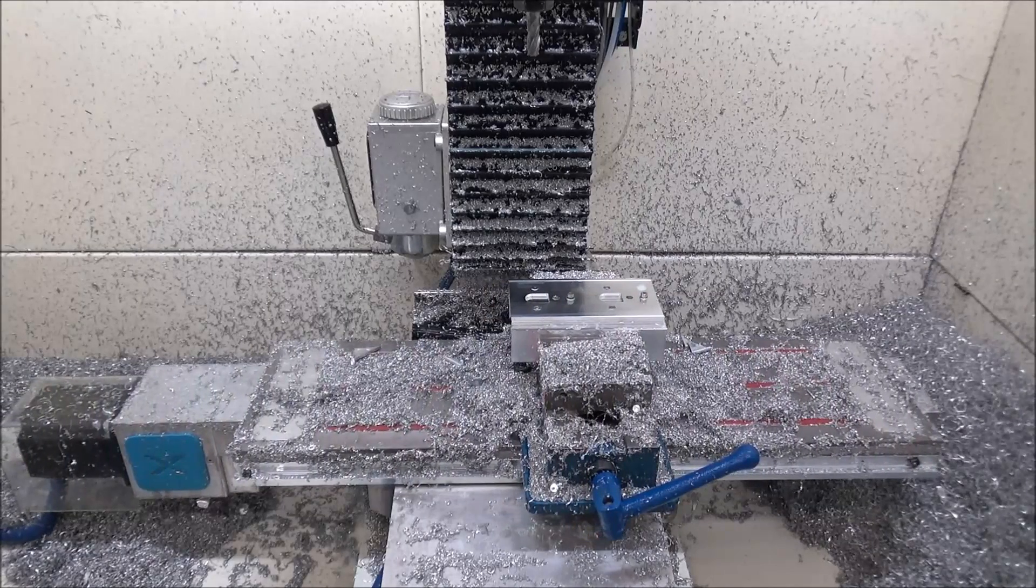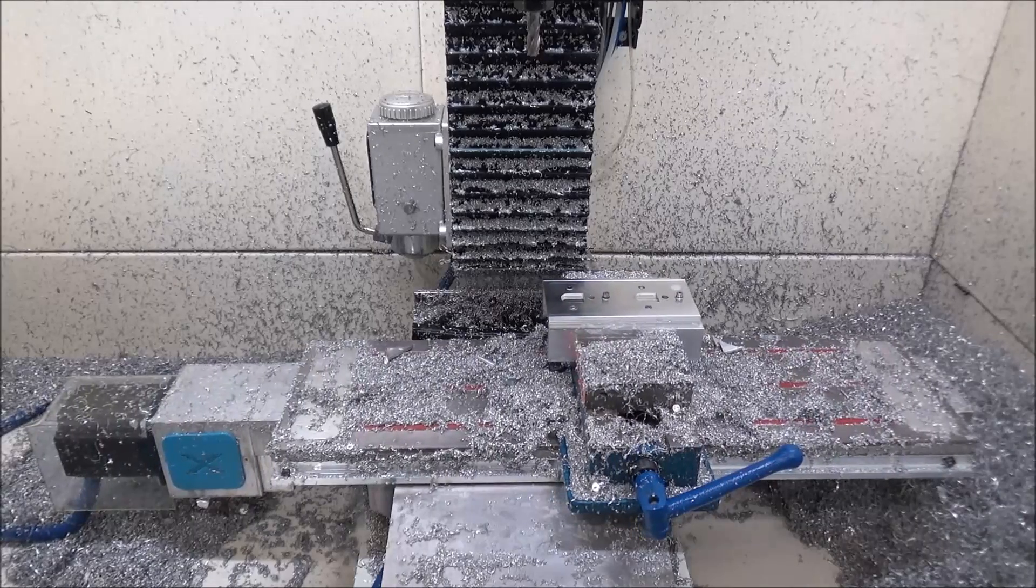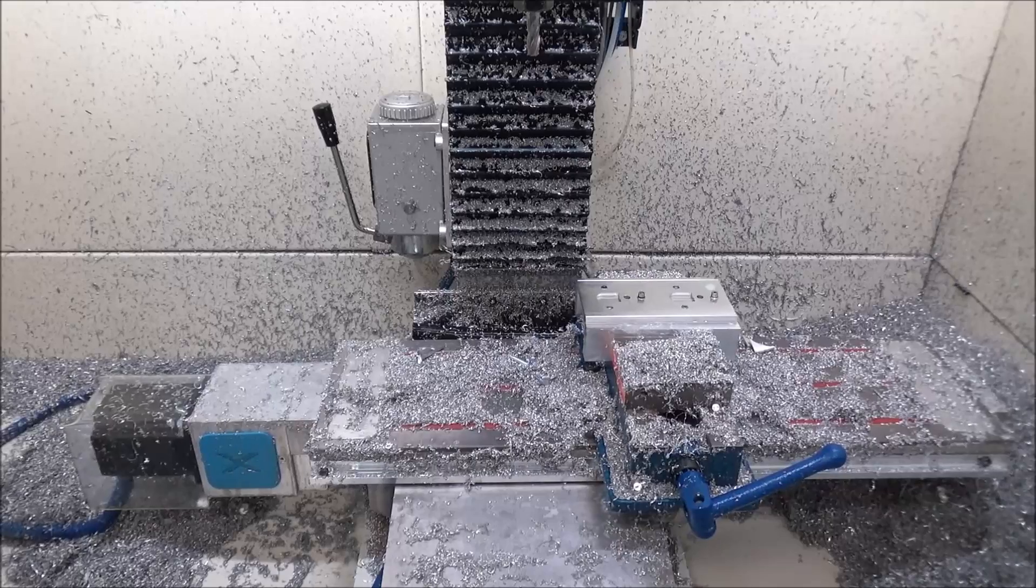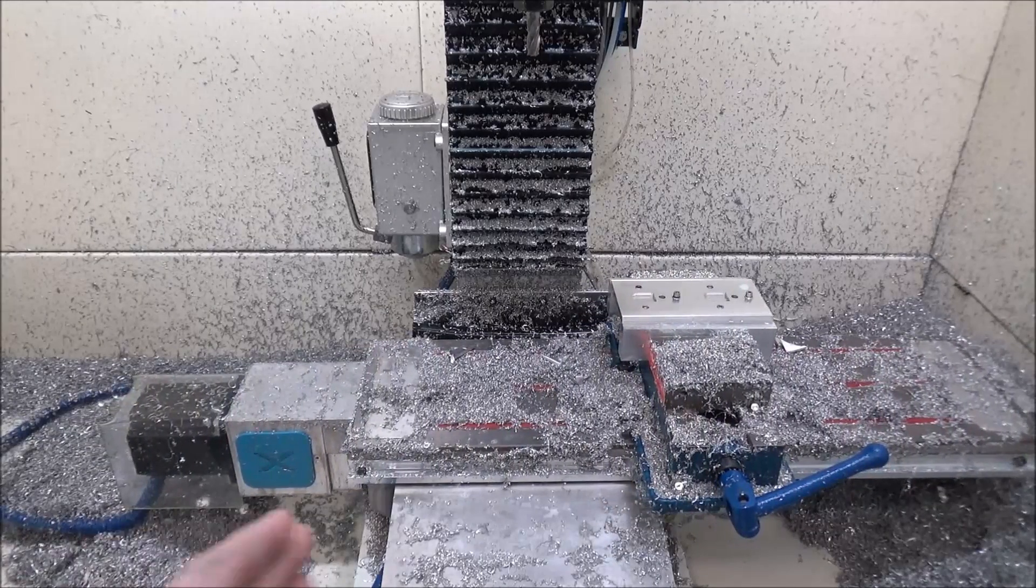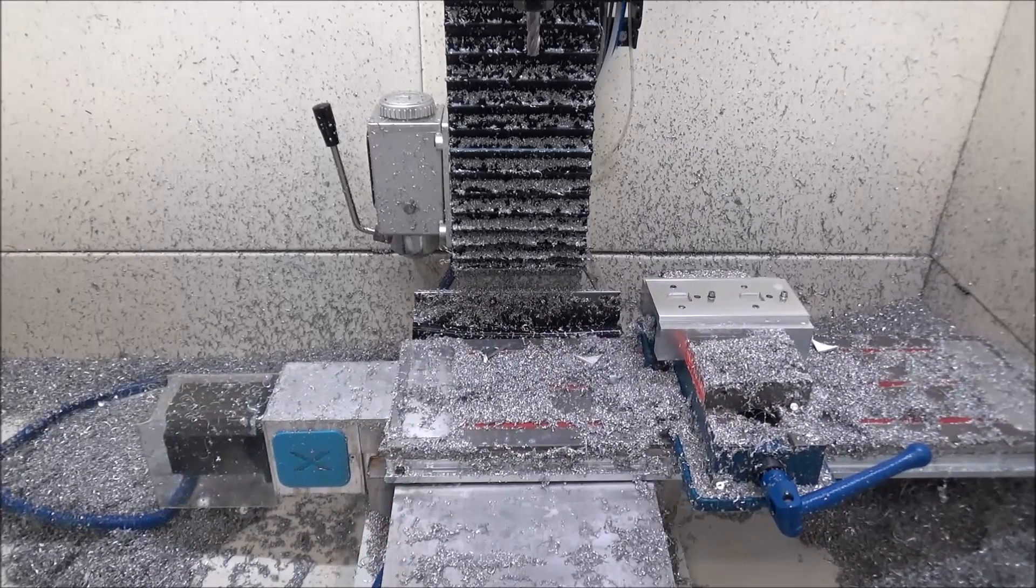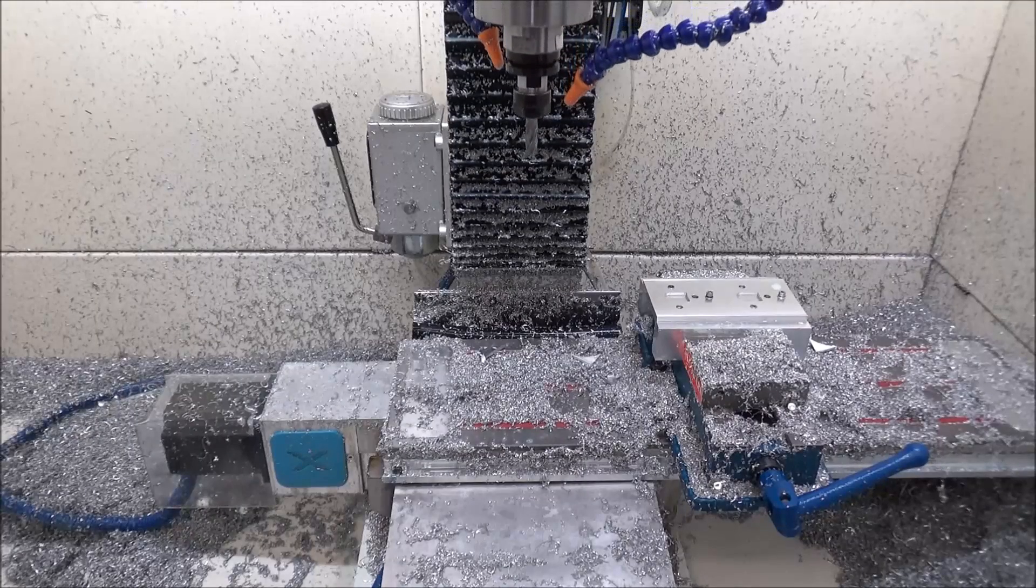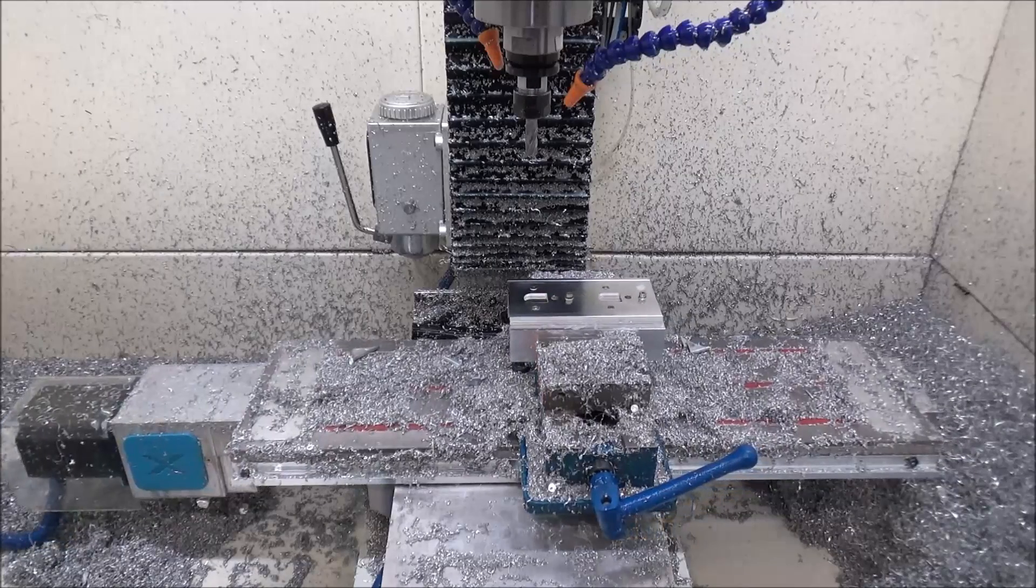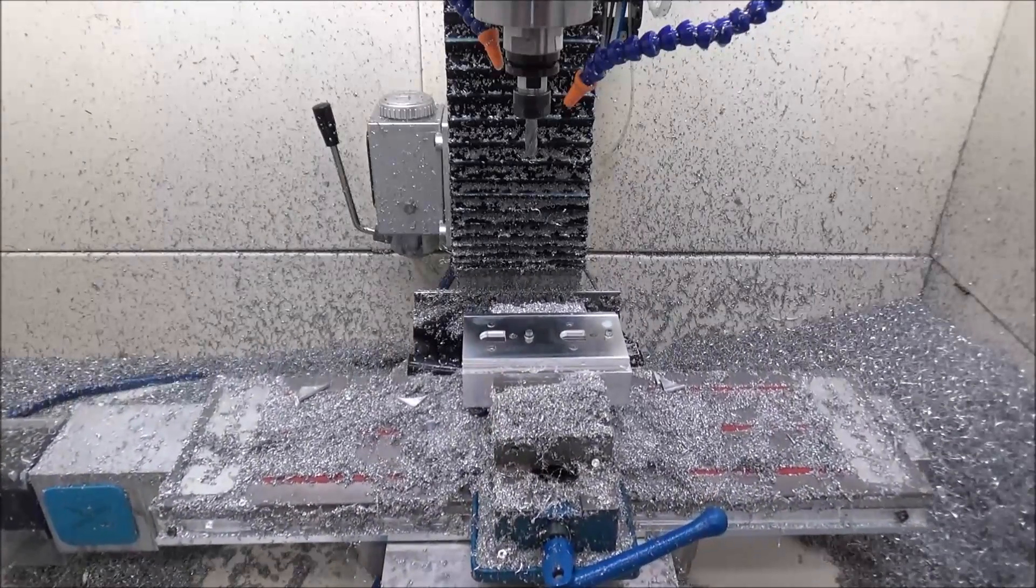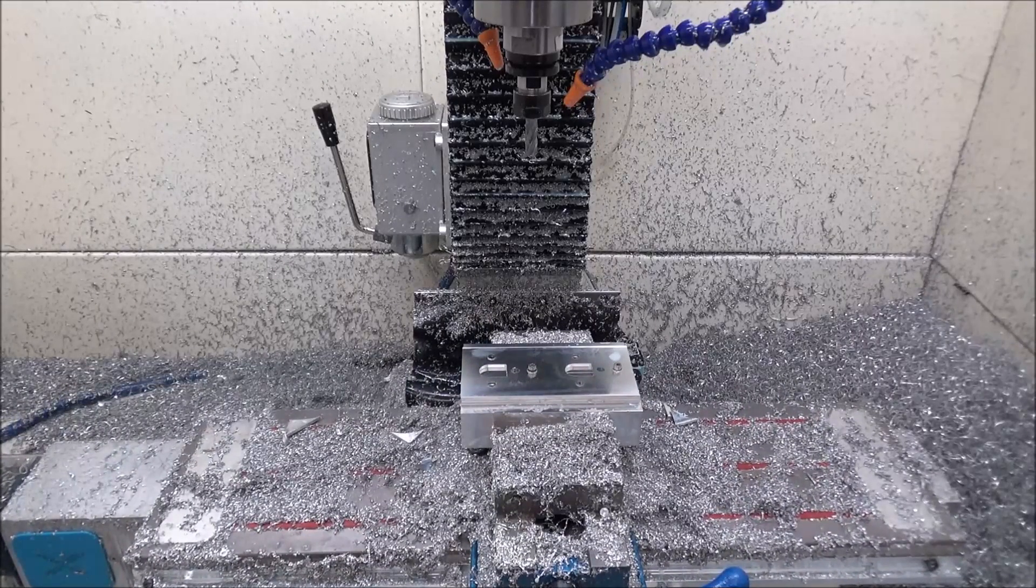Have you ever noticed that when you reference Mach 3, your Z axis goes to your home switch and backs off, then your Y axis goes to the home switch and backs off, and then the X axis goes to the home switch and backs off, and then they just stay there and you have to jog them away? However, you can make this small little change to that button script and have it go back to the center position or thereabouts on your machine so now you're ready to run.